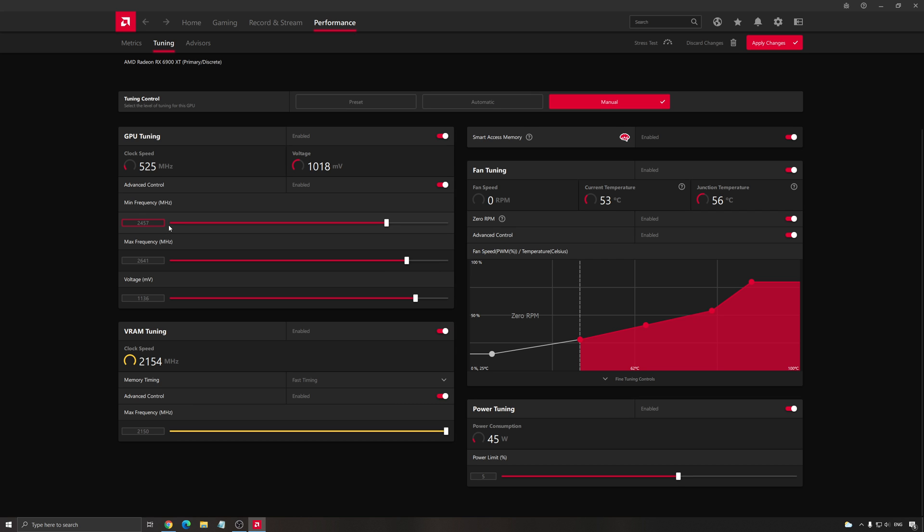Honestly, in all big games like Warzone, Battlefield, whatever, you don't really need that. You will run your card at full potential. But I see games like League of Legends or Shadowlands. This is two examples that I have.